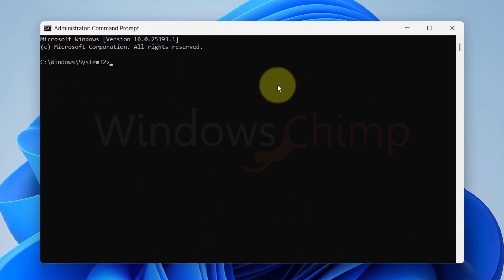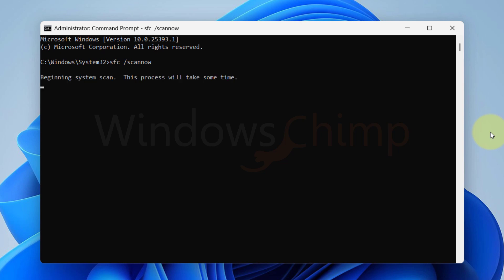In the Command Prompt window, type 'sfc /scannow' and hit Enter. Sit back and let the tool scan your system files. Once the scan completes, close the Command Prompt and restart your PC. This will allow any repairs to take effect.